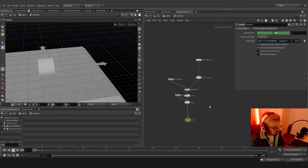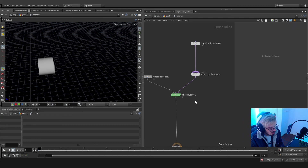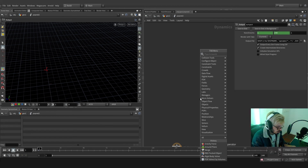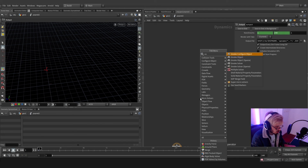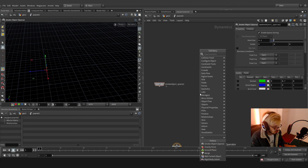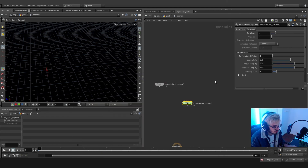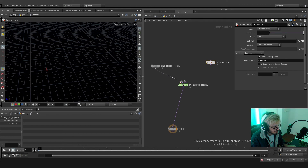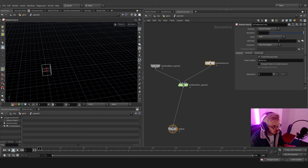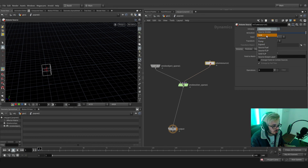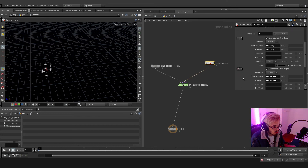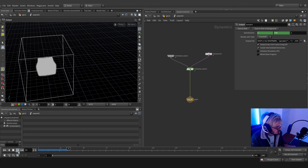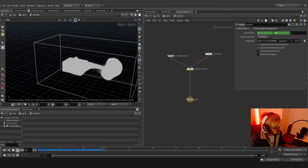Let's hop in, remove all the old nodes, and use a smoke sparse object, a sparse solver, and a volume source. We'll plug everything together — the first context will be a simple smoke. Remove the temperature. Let's see how this works — it worked flawlessly.